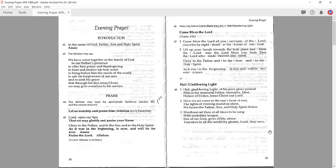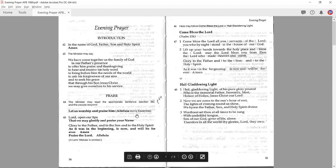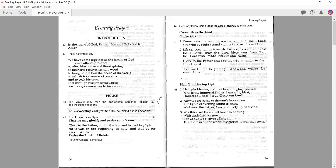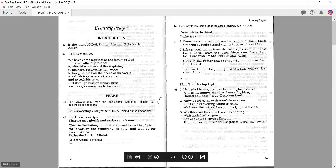You would read out that sentence, and then we would respond, 'Let us worship and praise him,' and during Eastertide — which is from Easter to Pentecost — we would also say 'Alleluia.' Then we have these responses. Note the rubric in small print: during Lent, we typically omit the Alleluia. So we would say 'Praise the Lord,' but leave out 'Alleluia.'